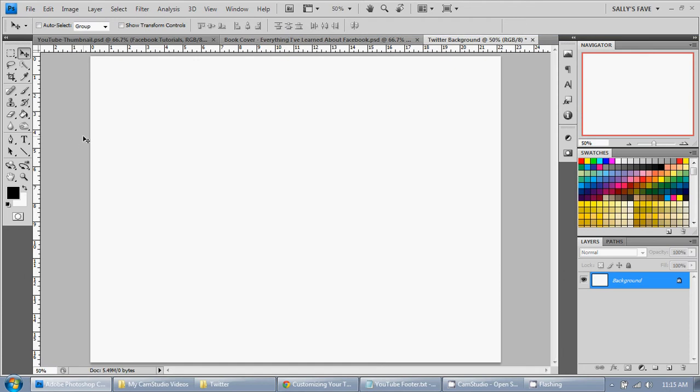So it's a little unclear on how to do this. It's not obvious at all. And I remember when I first started using Photoshop, I had a heck of a time trying to figure out how to insert an image.